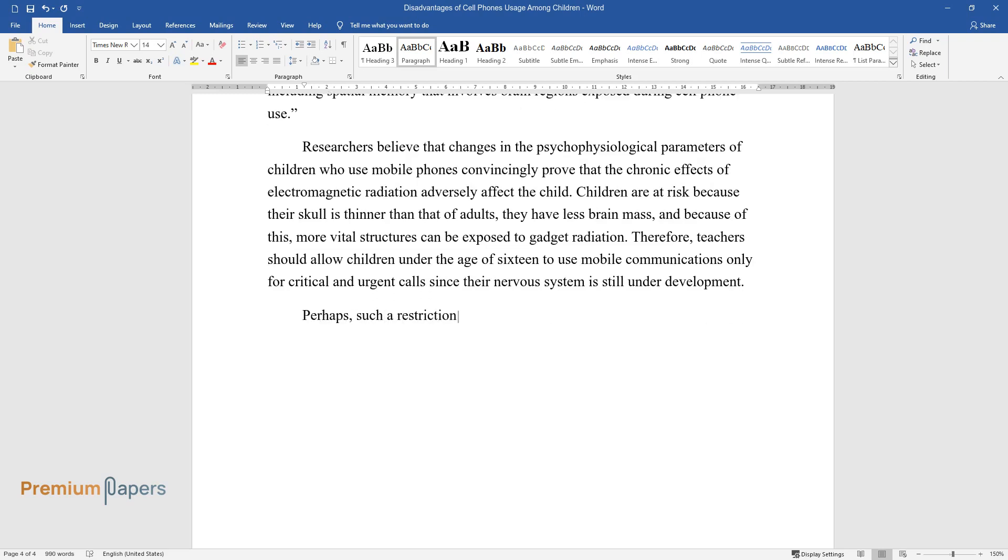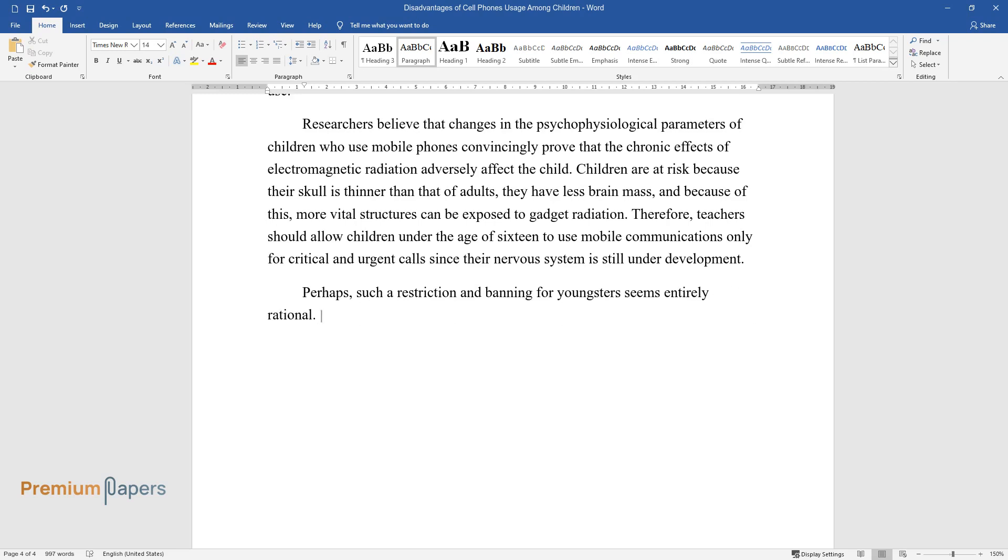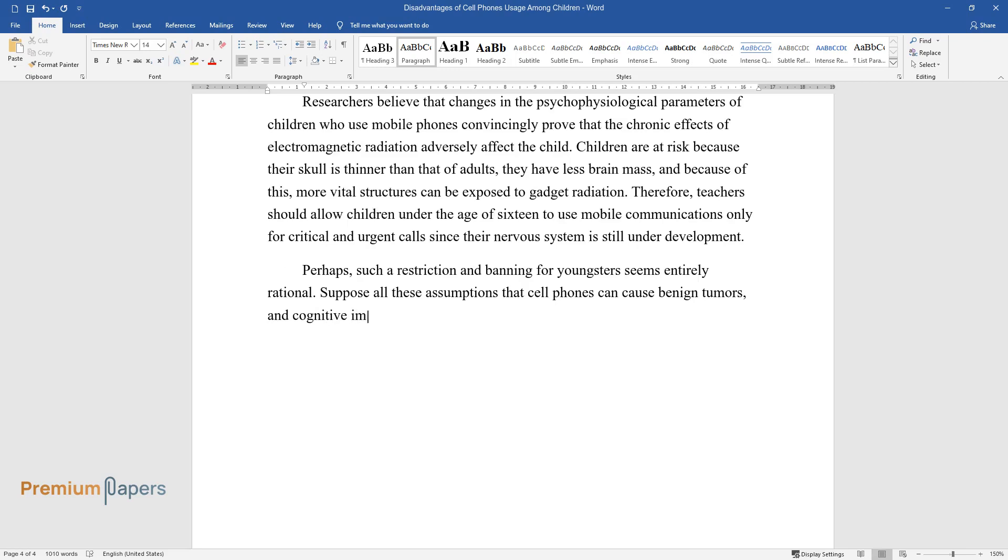Perhaps such a restriction and banning for youngsters seems entirely rational. Suppose all these assumptions that cell phones can cause benign tumors and cognitive impairment would receive a significant rebuttal.